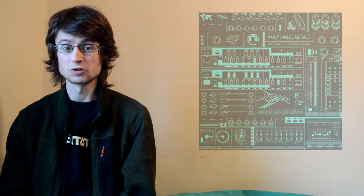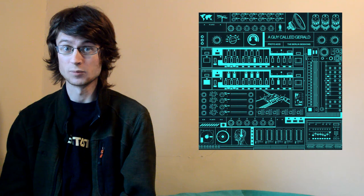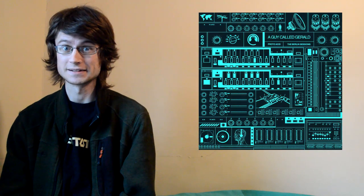And today I'm talking about album number seven from a guy called Gerald, Proto-Acid, The Berlin Sessions.